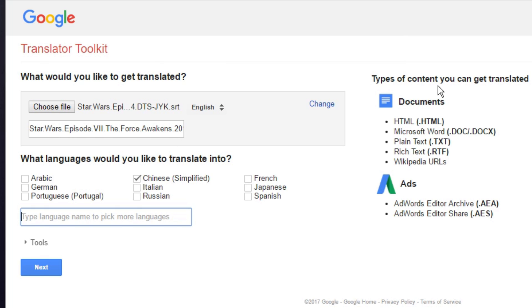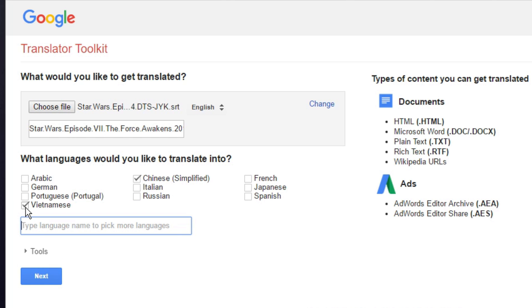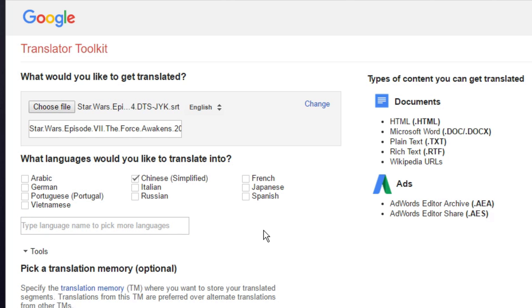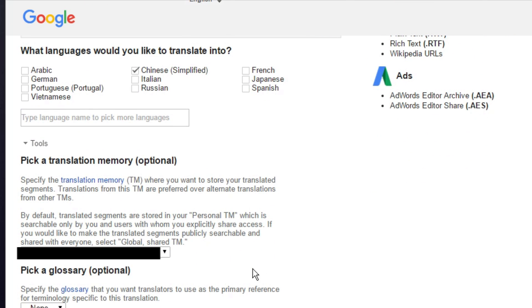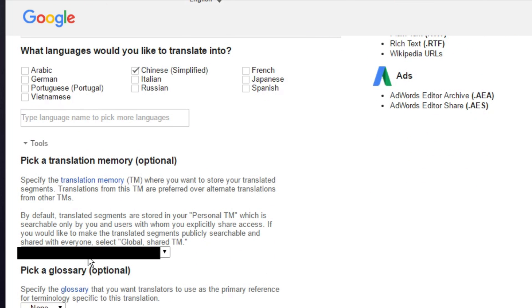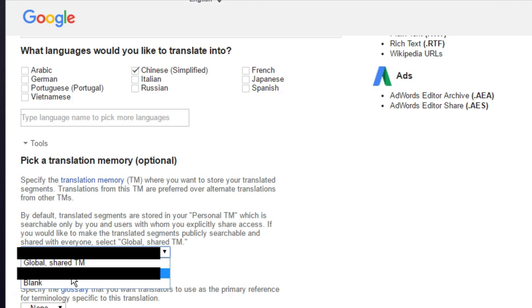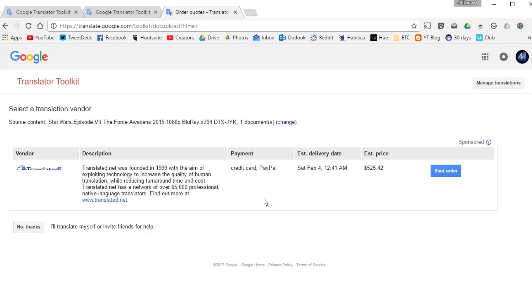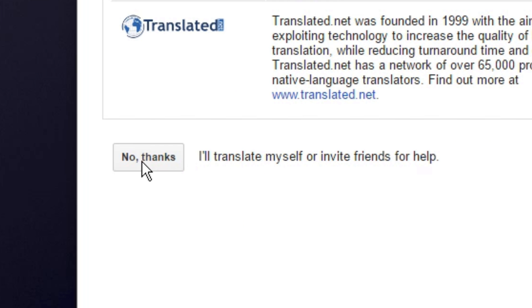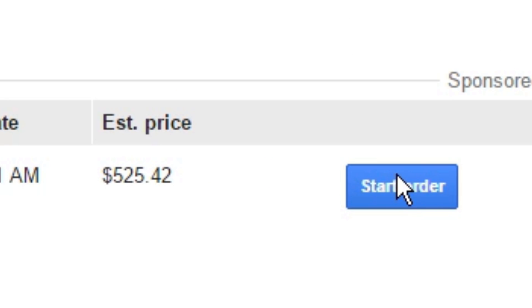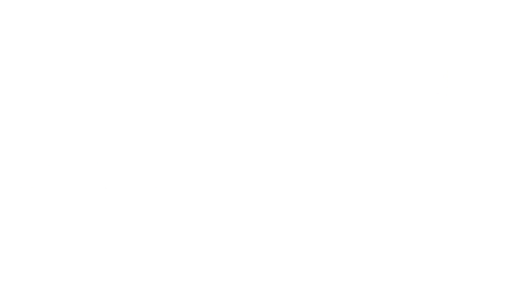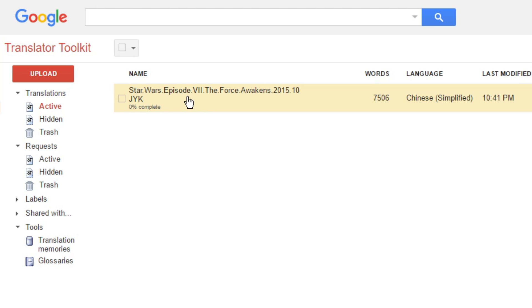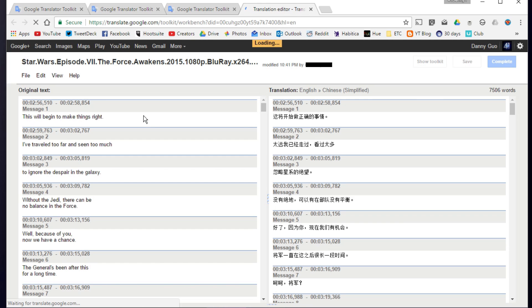Then below, choose the language that you would like to have your file translated into. Click tools to expand, and make sure your translation memory is set to blank. You can also leave glossary as none. The next page will offer premium translations. Click no thanks on the bottom left, unless you want to pay a few hundred dollars for a translated subtitle file.